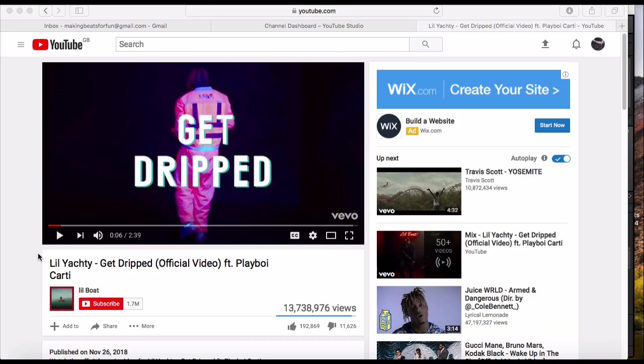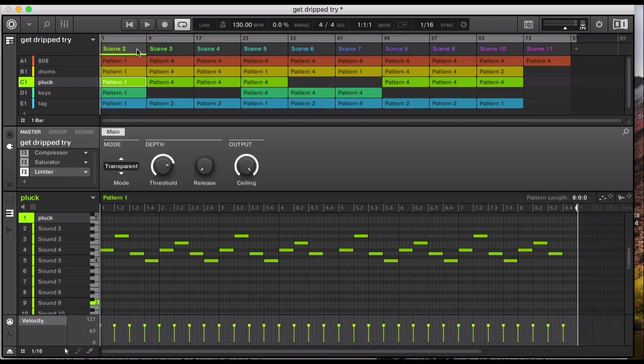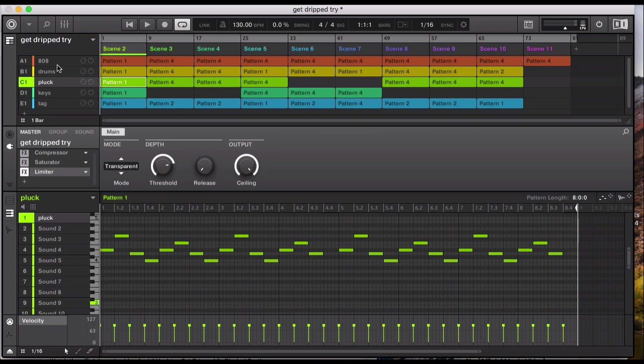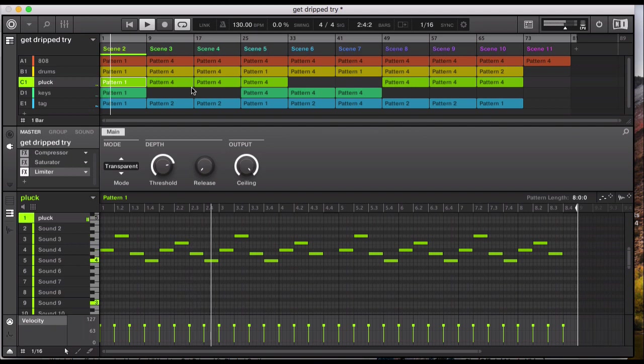What it do guys, welcome to my channel Making Beats for Fun. We're going to be using Native Instruments Machine or Reason today. We're going to try and make a little Yachty Get Dripped type beat. This is how it sounds, let's hear it and then I'll break down the instruments and sounds I've used. So it's 130 BPM, let's hear it first.